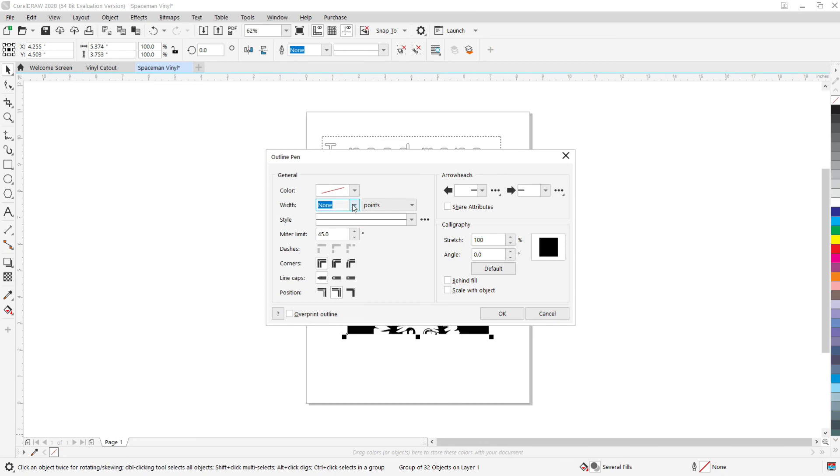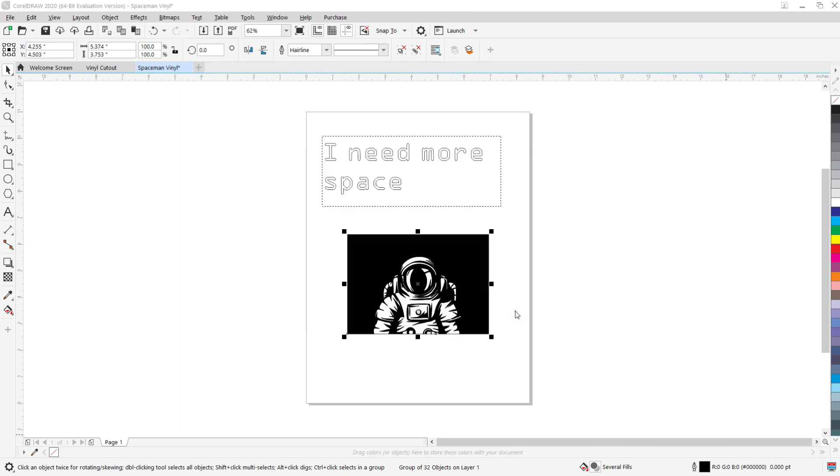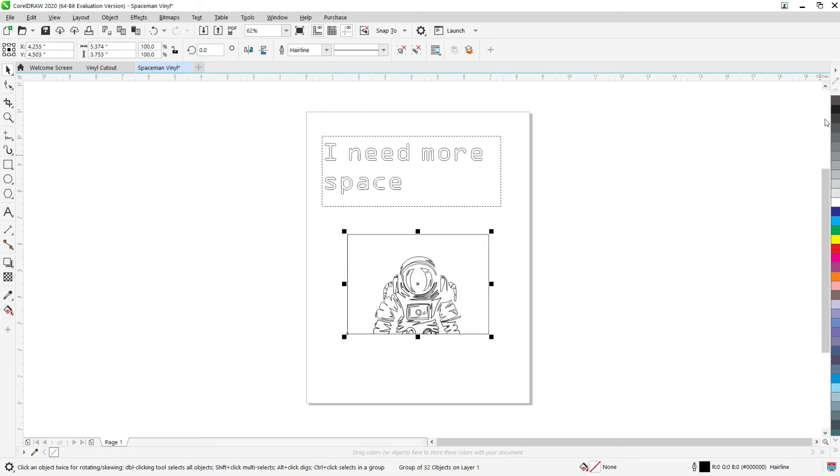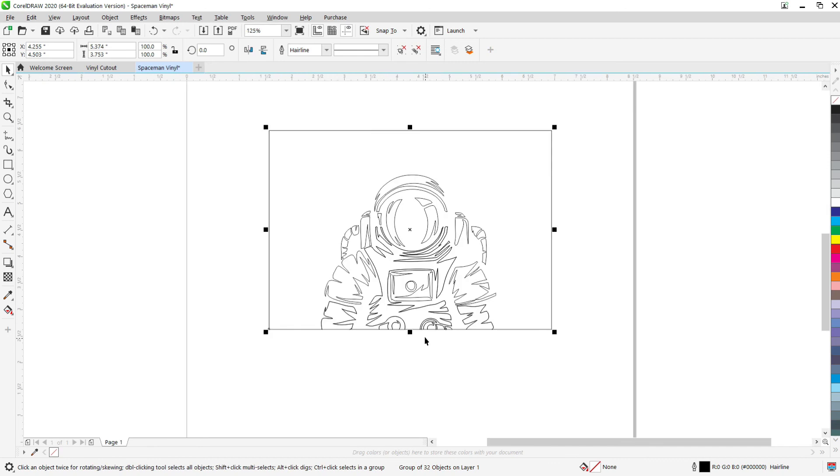And you can see that the Corel program outlines where everything's going to cut. So then the same process here, we're going to change all that outline to a hairline with a black color and then get rid of the fill color. And now you can see that there's this thin black line where the vinyl knife is going to cut. So it's going to cut out all of those shapes.